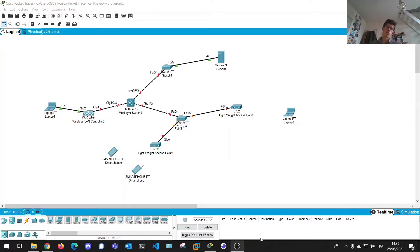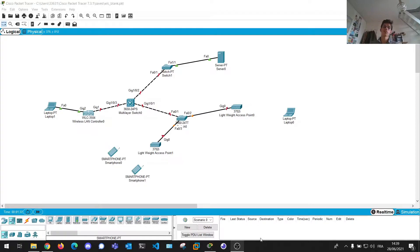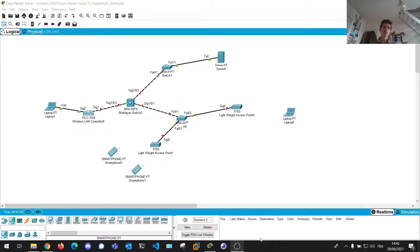Hello guys, welcome to this video. Today we're going to be talking about wireless LAN controllers, WLC, and how to use them to control lightweight access points on Cisco Packet Tracer. So let's dive right into it.